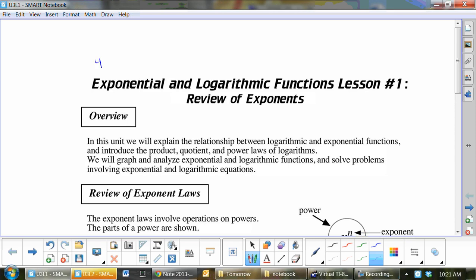If I gave you 4 equals 2 to the x, what's x? x equals 2, right? Now, what if I gave you 4.2638 equals 2 to the x? What's x? Do you know that up until now, you've never had to figure out the exponent?